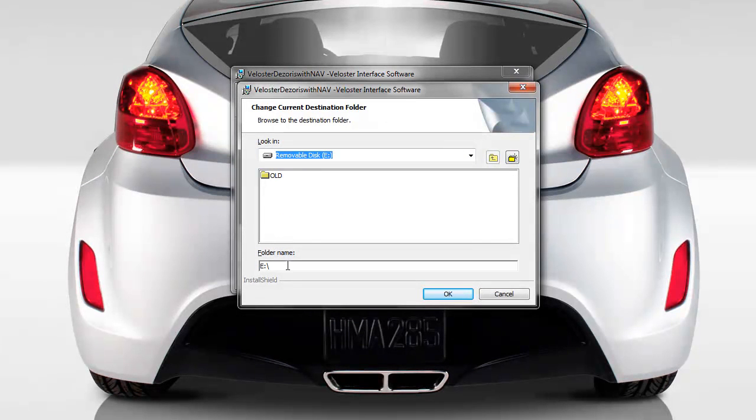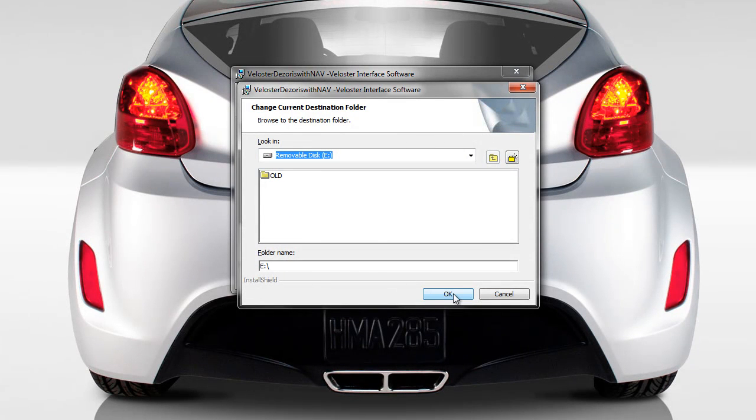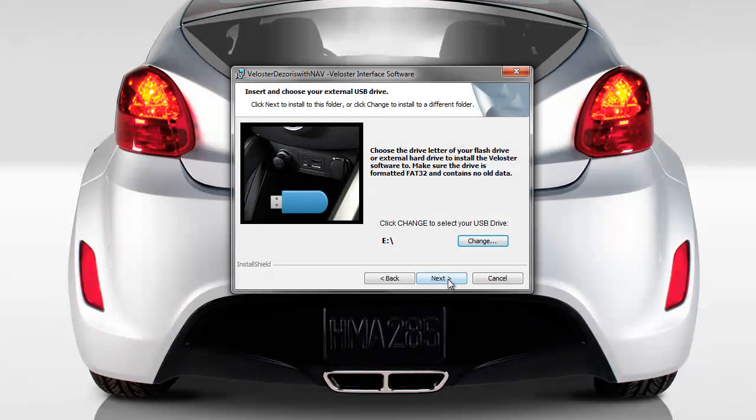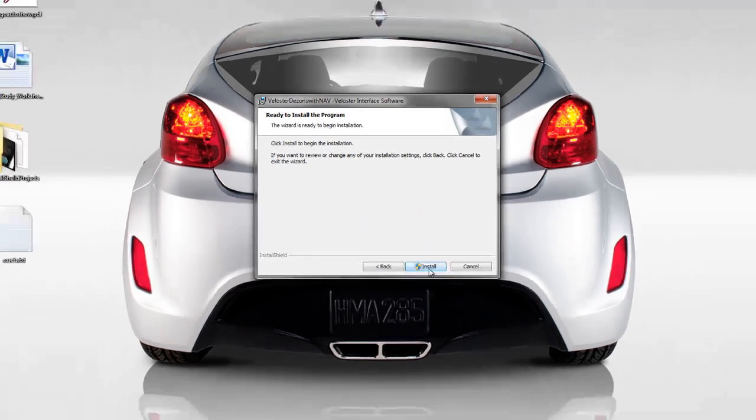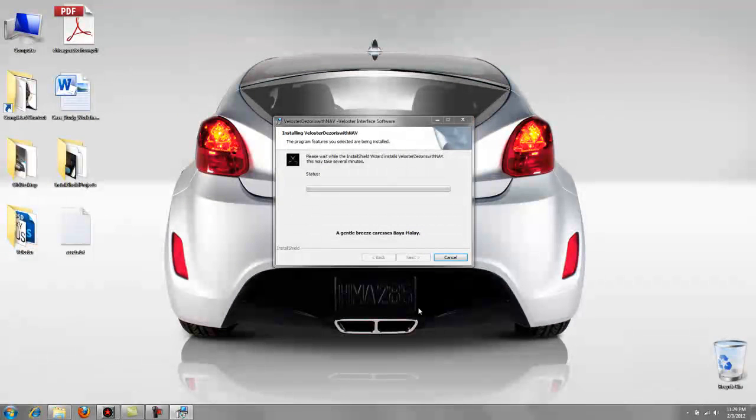Okay, you don't want to put anything else, just make sure the drive letter is there. Click OK and then you're all set. You can see it says E. Click next and then install.